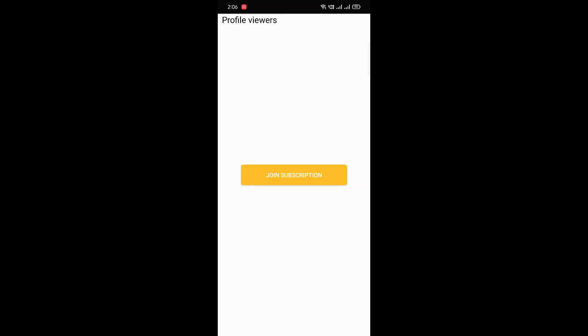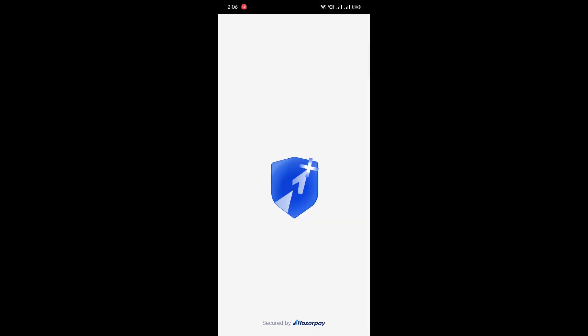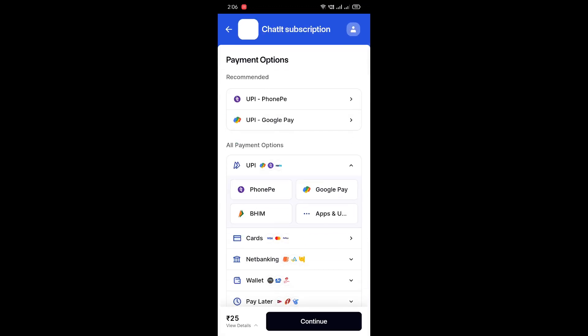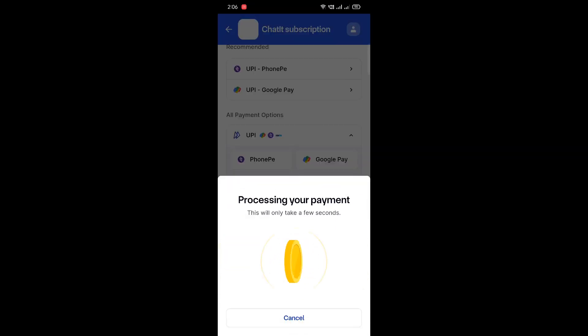Today I'm going to show you how to integrate a payment gateway in an Android app. You can see on the screen there's a button 'Join Subscription'. I'll click on it and we'll see this bottom sheet. I'll select three months for just 25 INR. Here you can see the payment gateway and amount. After entering my number and clicking continue, all the payment methods are available — card, net banking, wallet, pay later, UPI apps, Google Pay, PhonePe. I'll go with PhonePe.